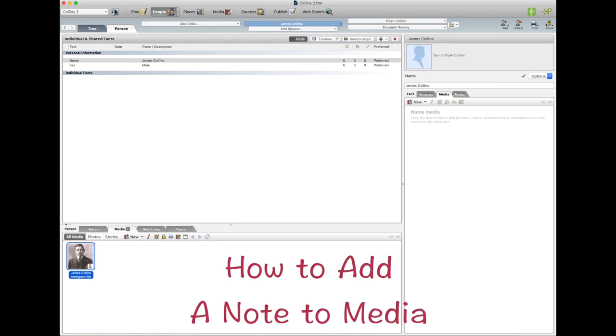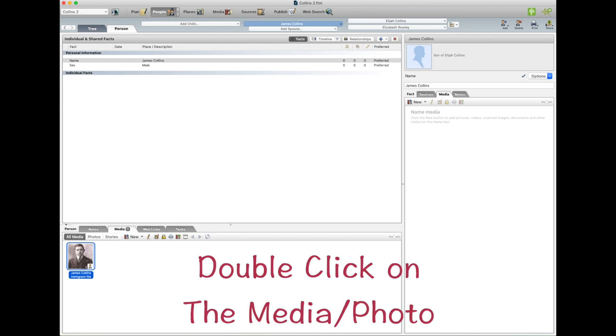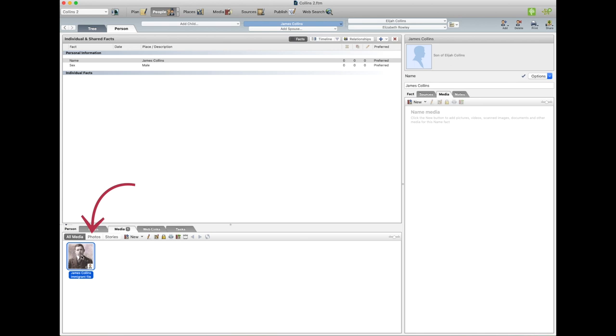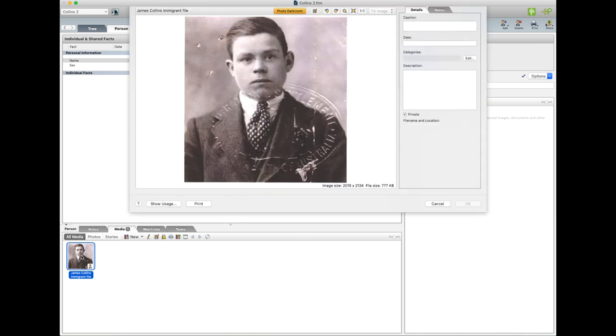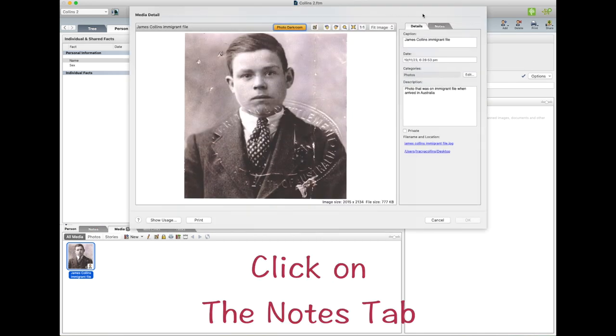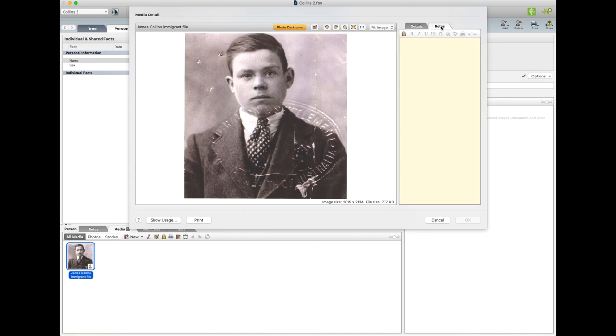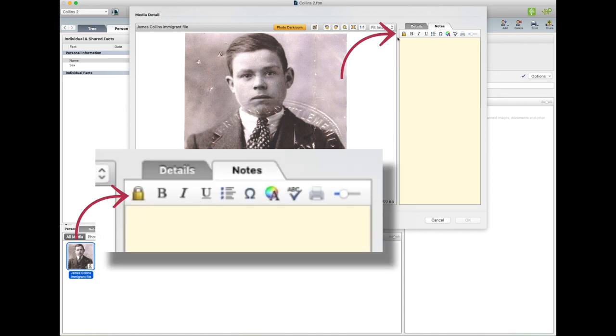If you have a note you want to add to the photo you've just added, double click on the photo and up the top here on the right hand side it says Details and Notes. You can click on Notes and then you can type something in here, and then you can also make that private as well.